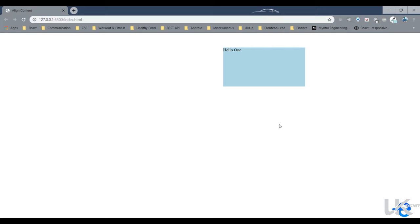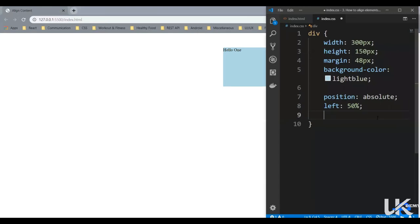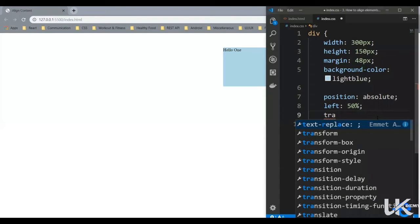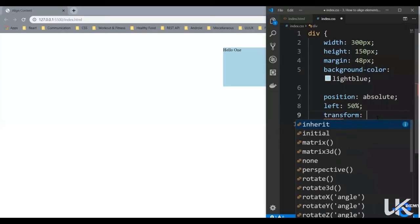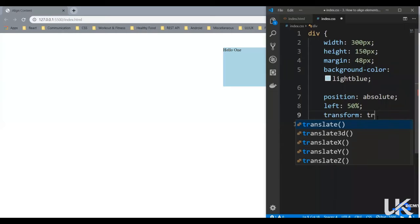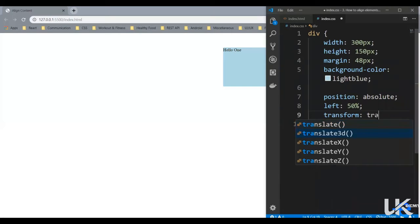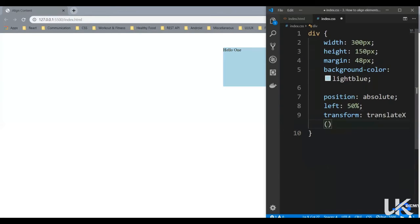And now as you can see, this div is starting from the center of the screen, but it itself is not in the center. So for that, what we can do is we can translate it towards the left by half of its width. So let's give that a try. So transform translateX.